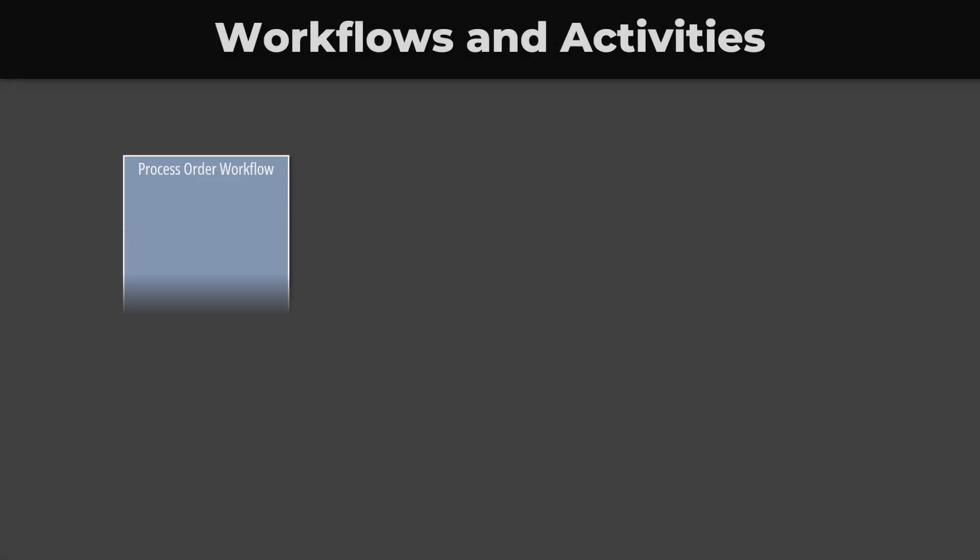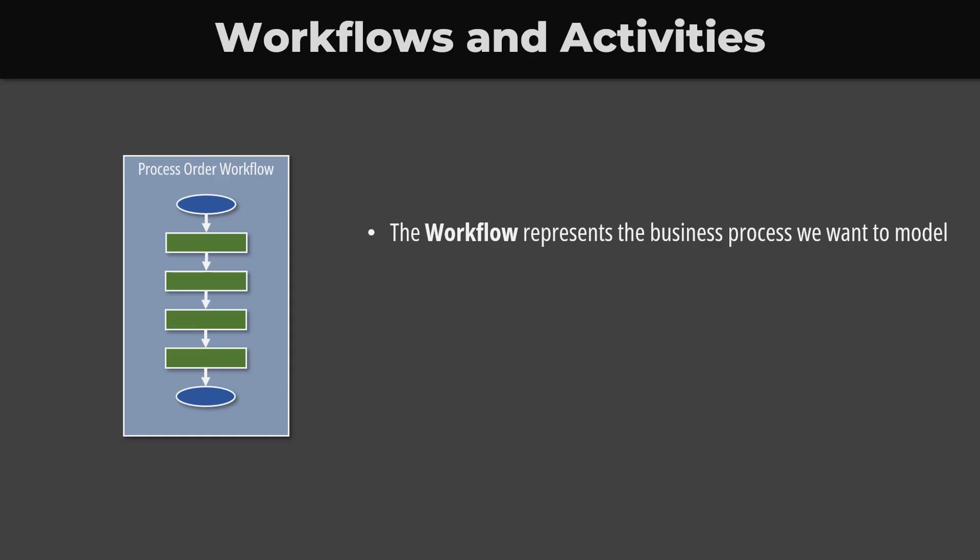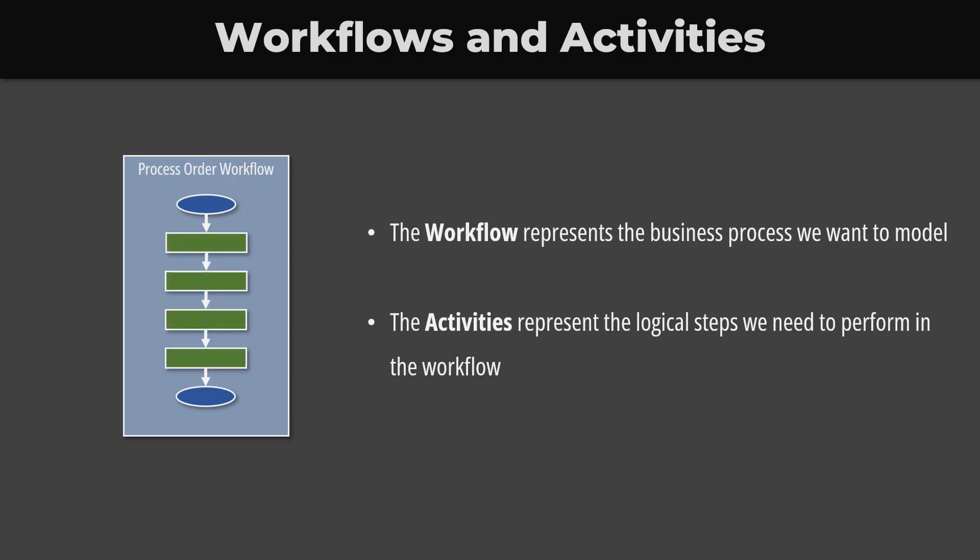The next question is how does it work? The core concepts of Temporal are workflows and activities. The workflow represents the business process we want to model. We could have a workflow to model orders in an online shop. The activities represent the logical steps we need to perform in the workflow, such as reserving a product from the inventory or booking logistics.